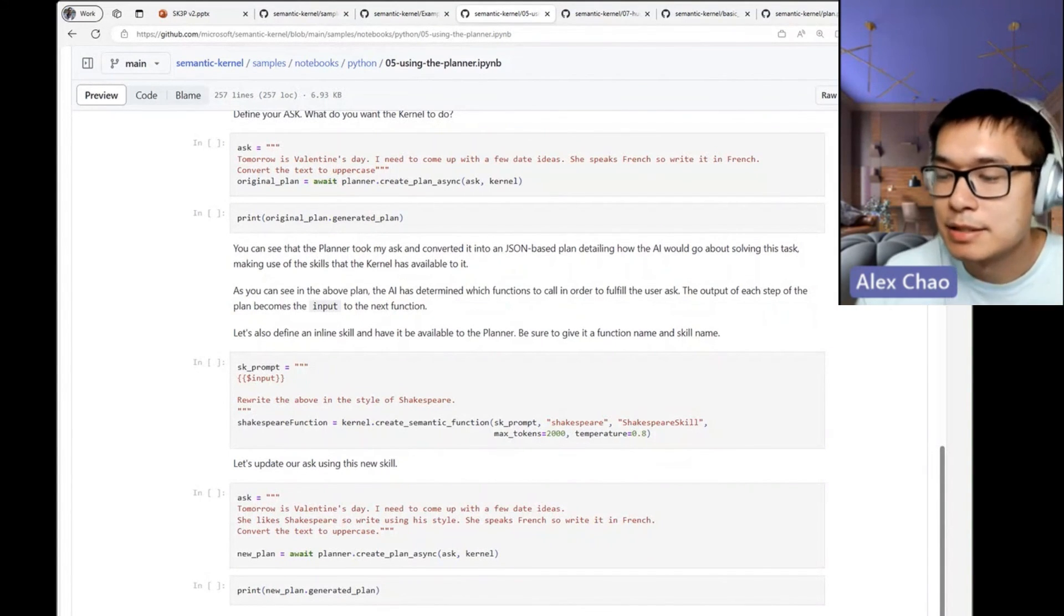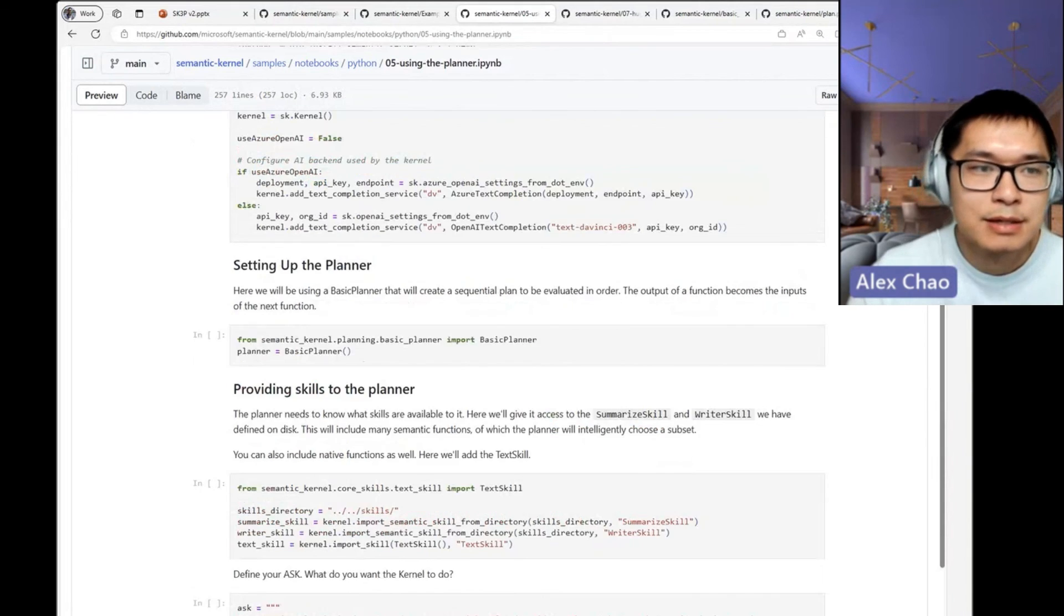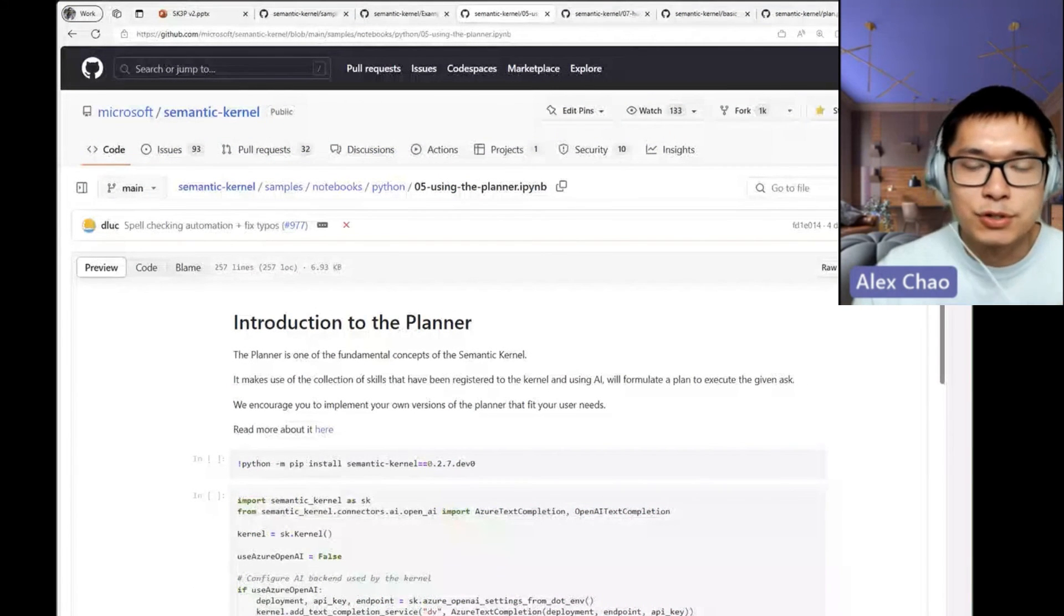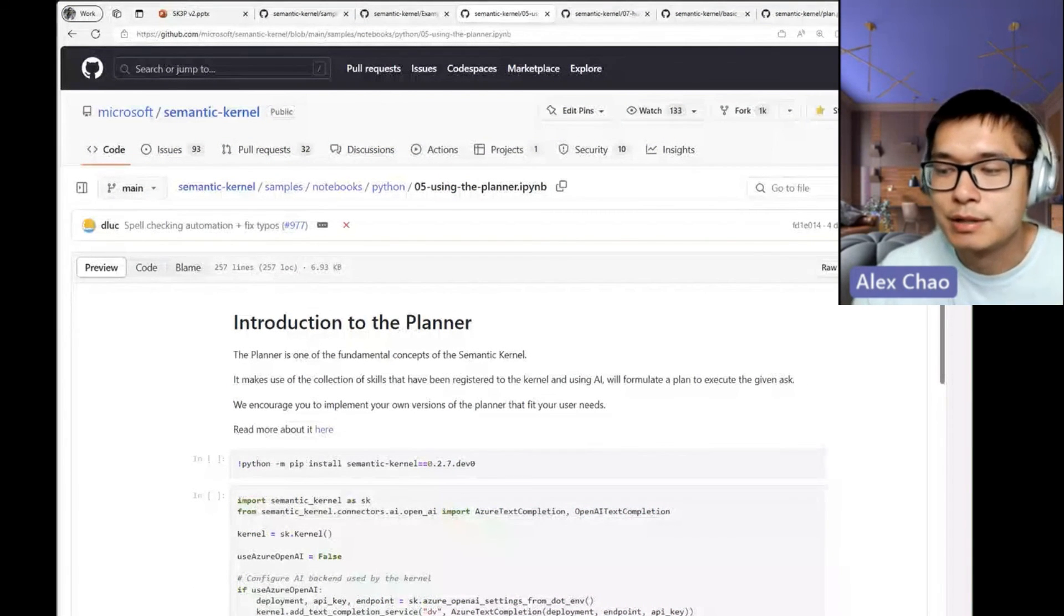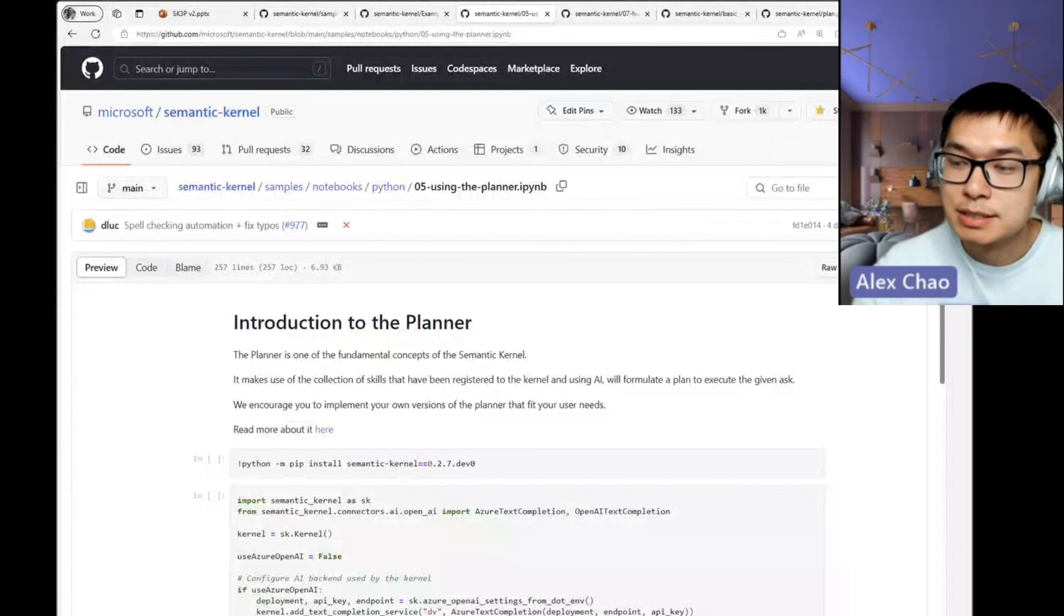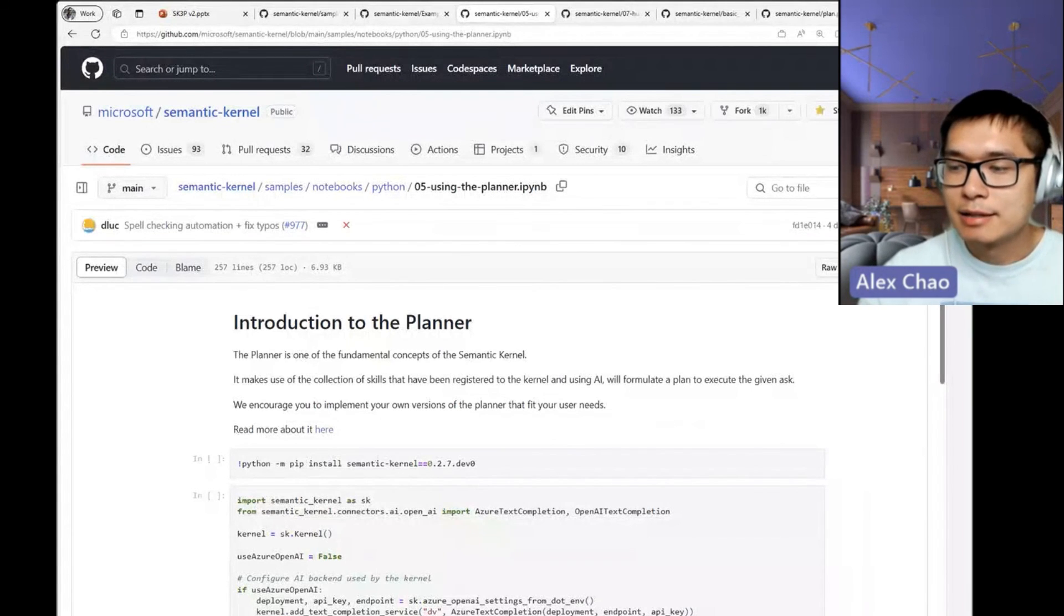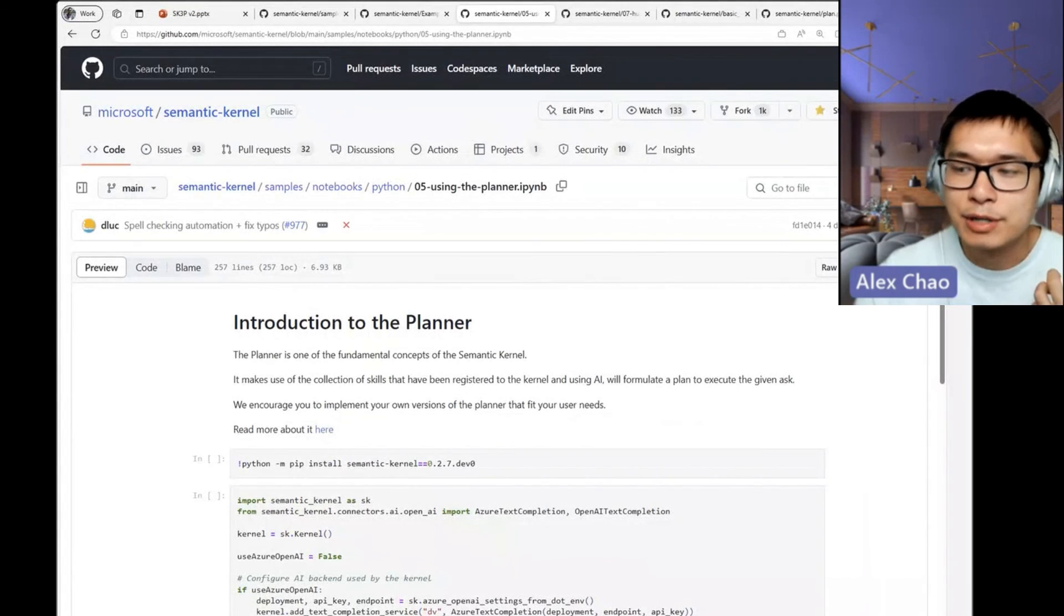That's basically a very simplified version of what the planner is. This is a very emerging hot topic, and certainly from our side, we will add more advanced versions of this